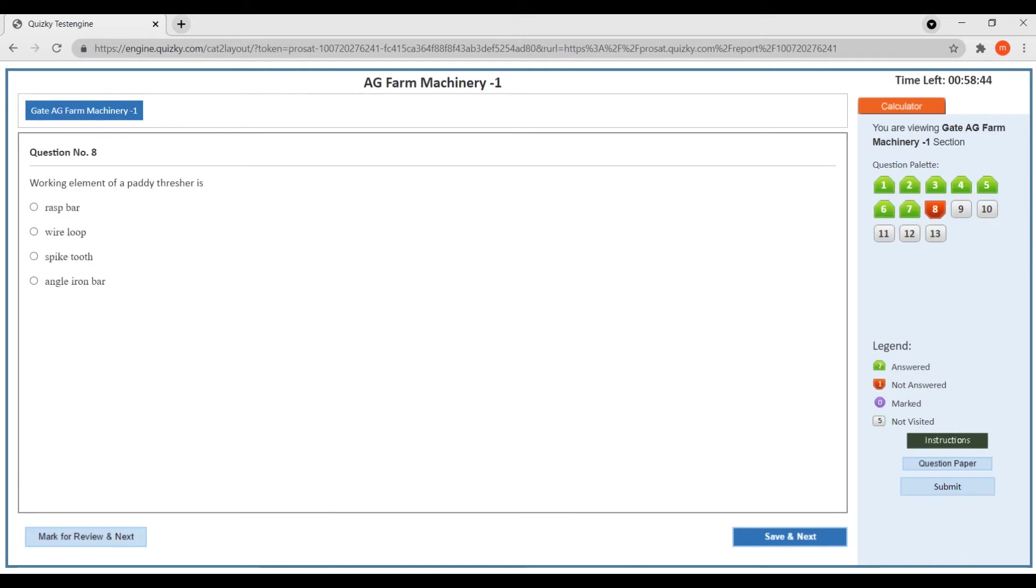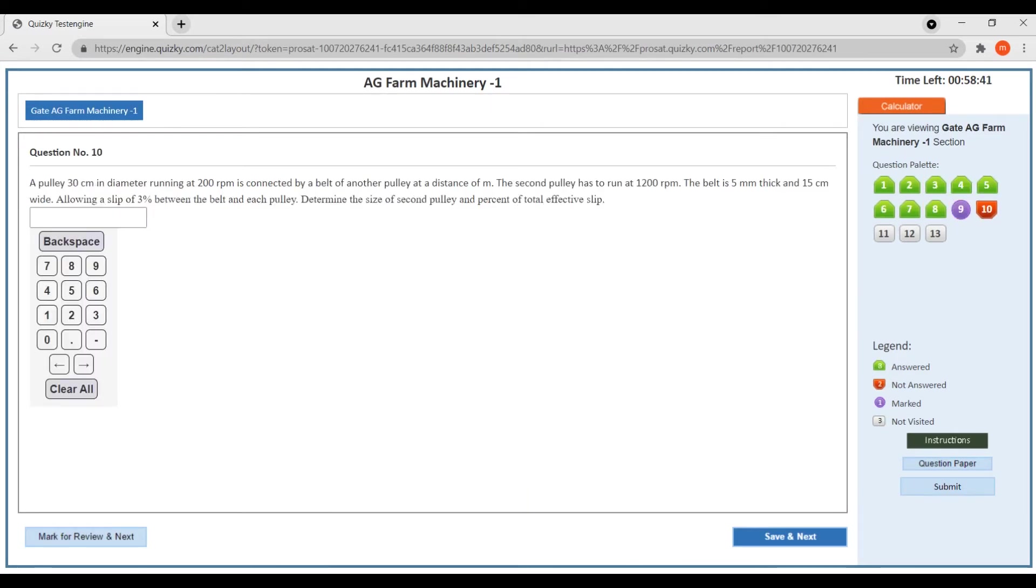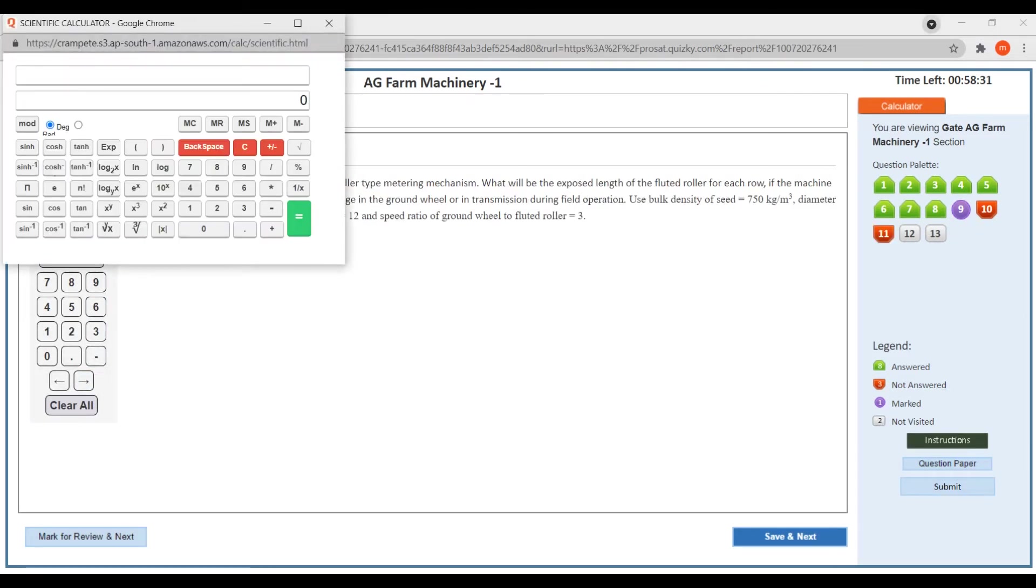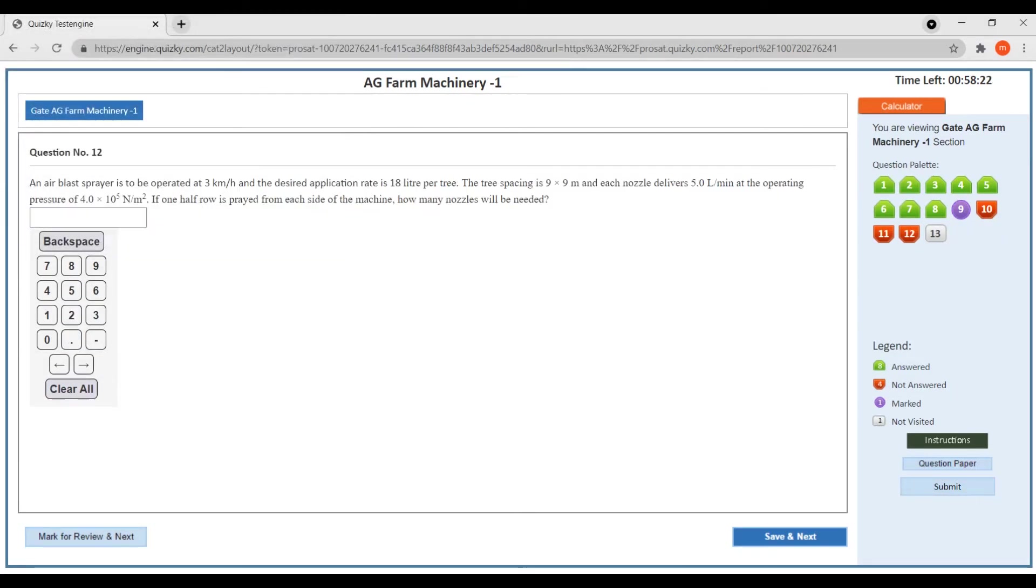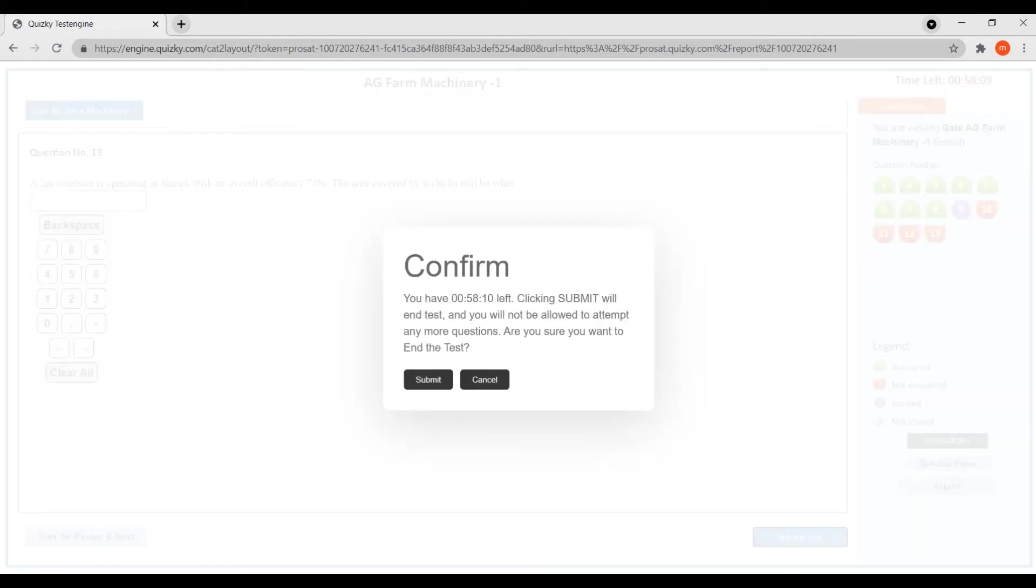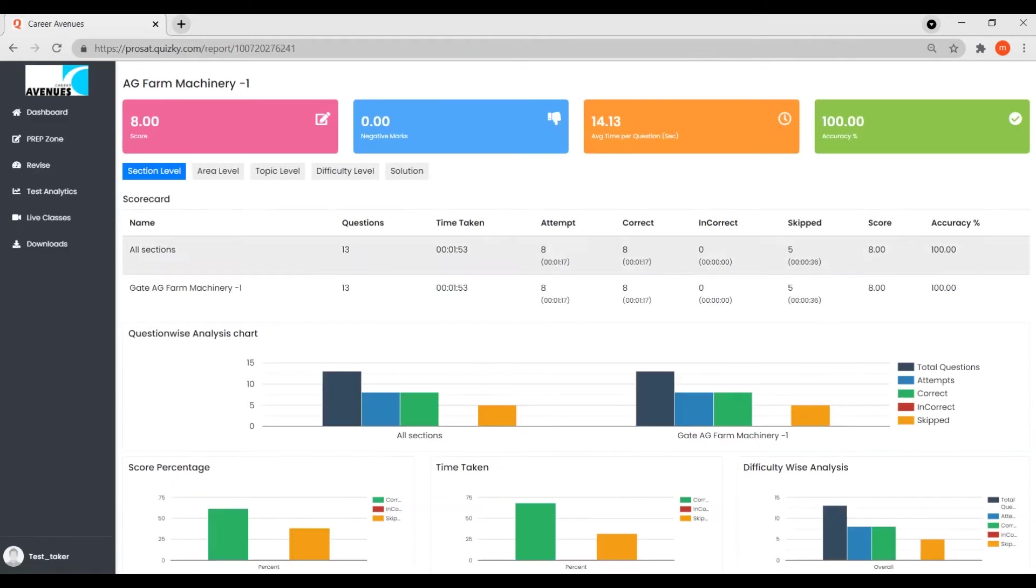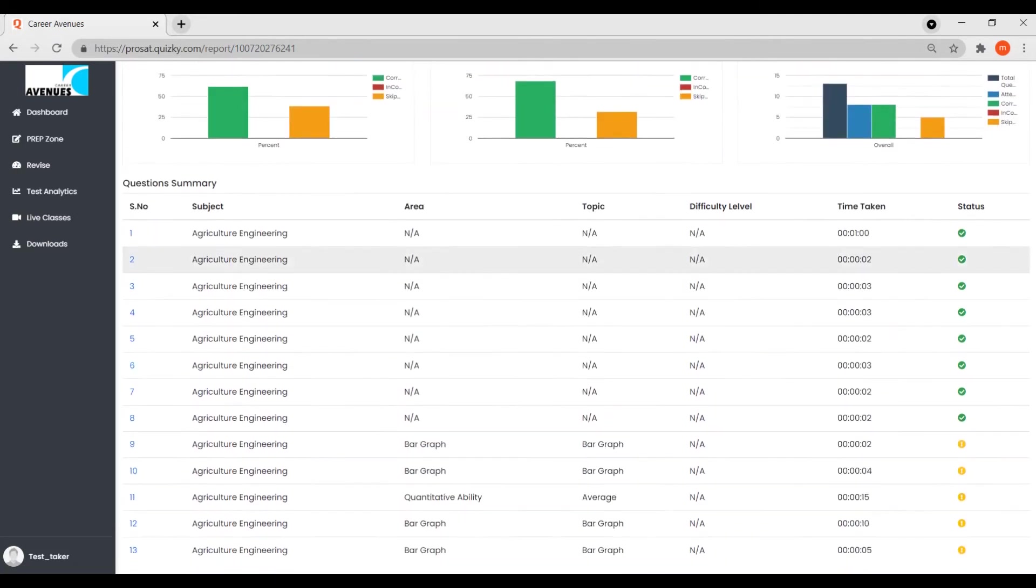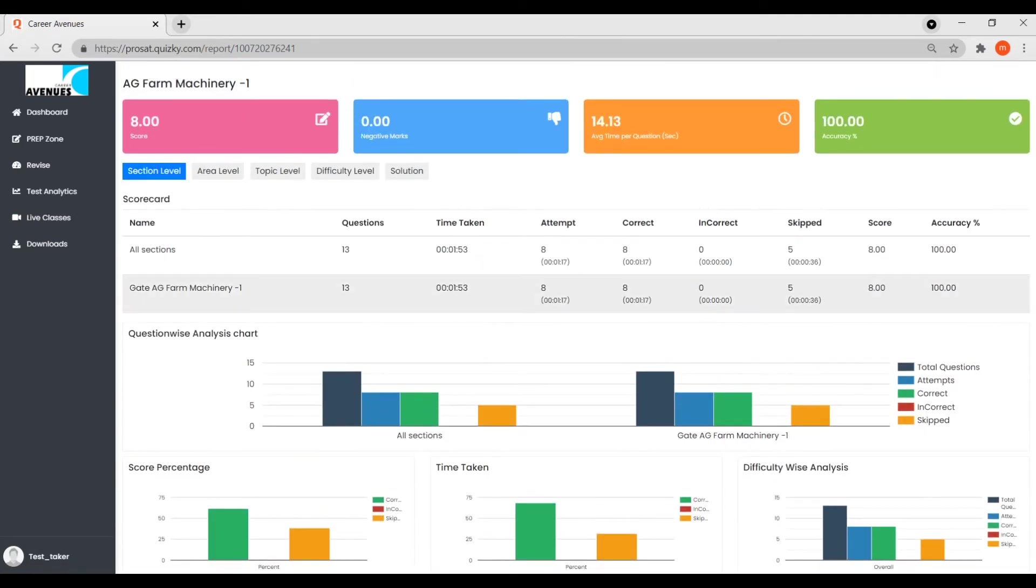To take tests, log into your test series portal, select the test, and start answering. The test platform is very similar to the actual exam platform. After you complete a test, your test performance analysis is available and you can also see the explanations to all questions.